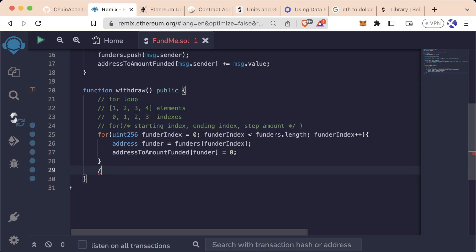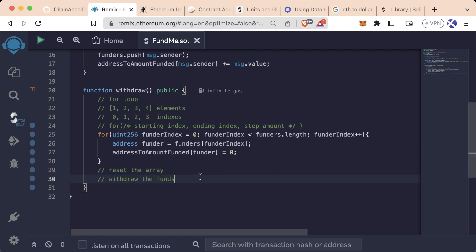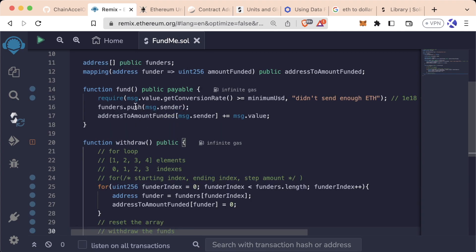But we still haven't done two things. We need to reset the array still, and then we also need to withdraw the funds, since we've accumulated all this message.value in the fund function.